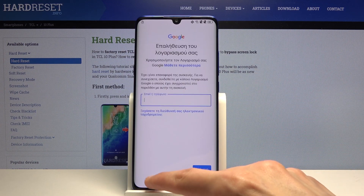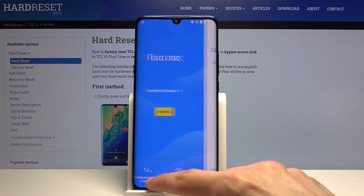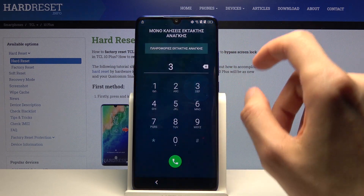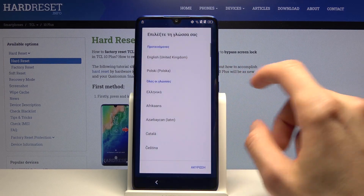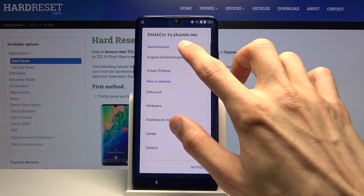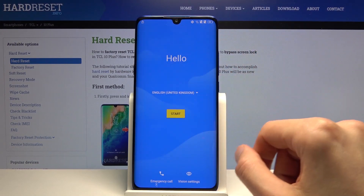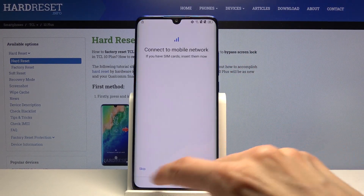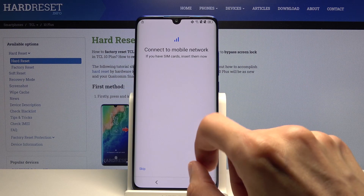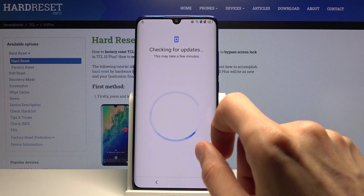From here we can go back to the first page, change the language back to English, and then again progress back to the locked screen.